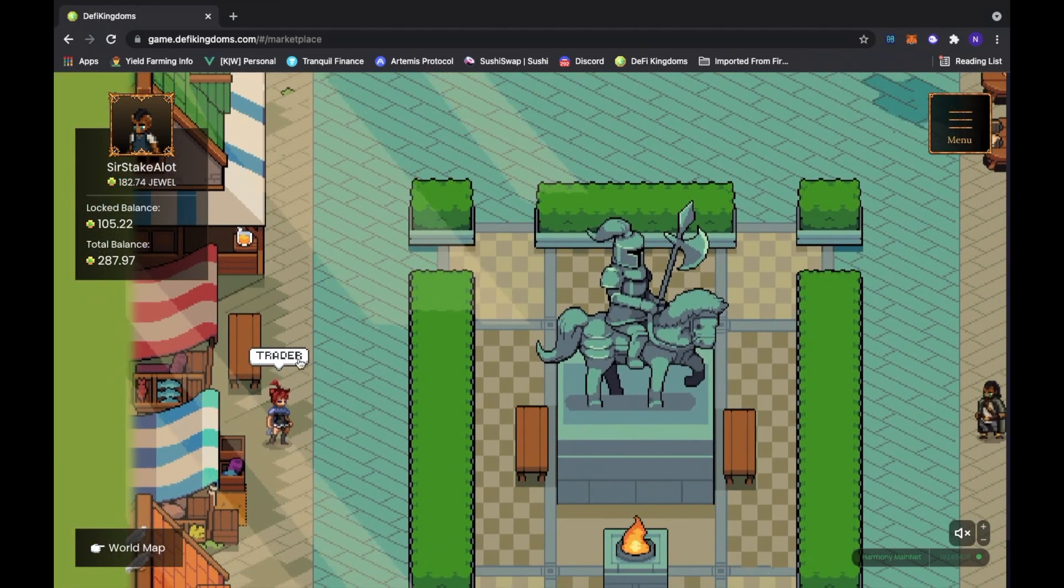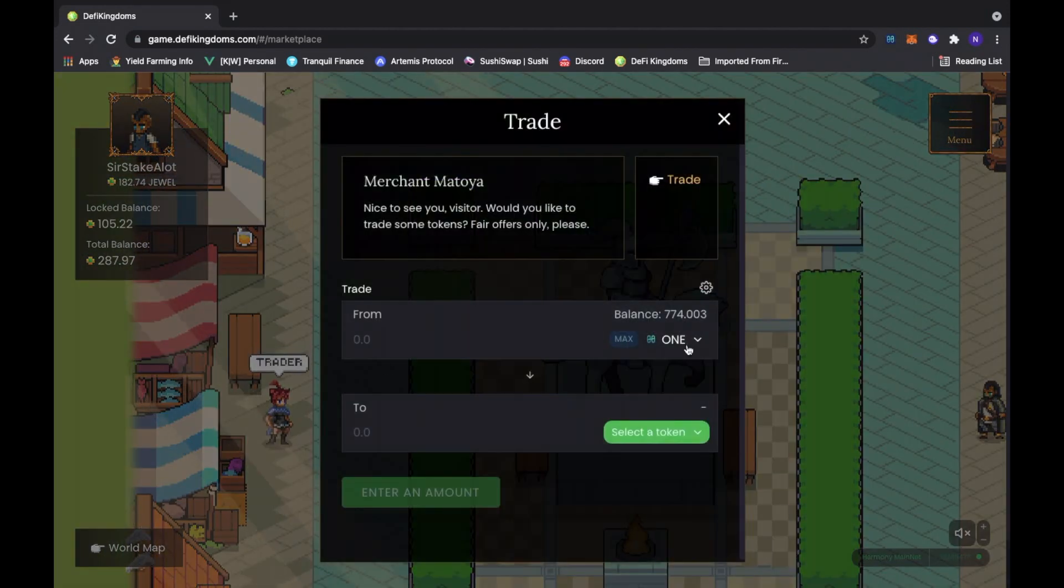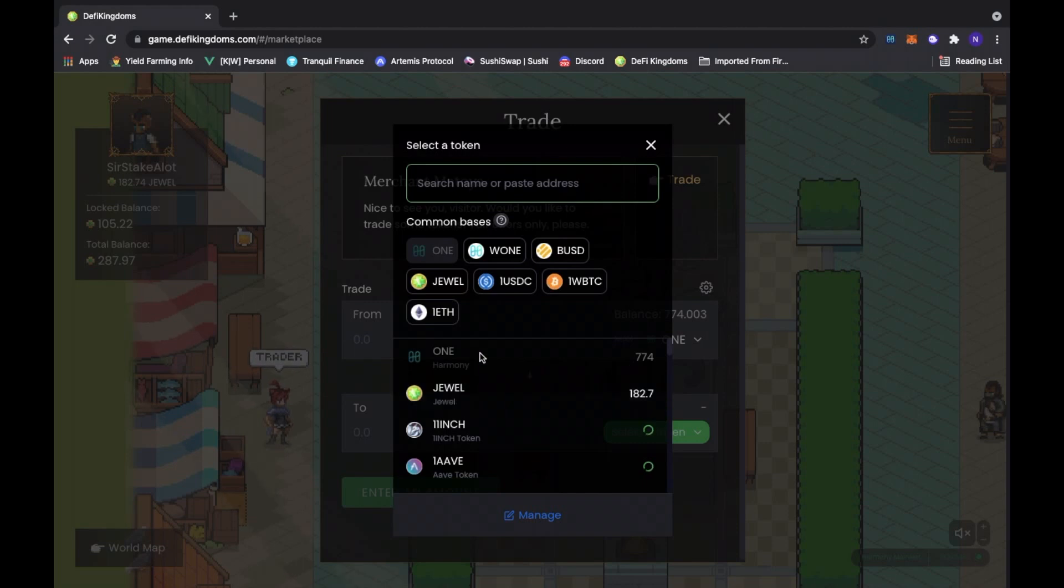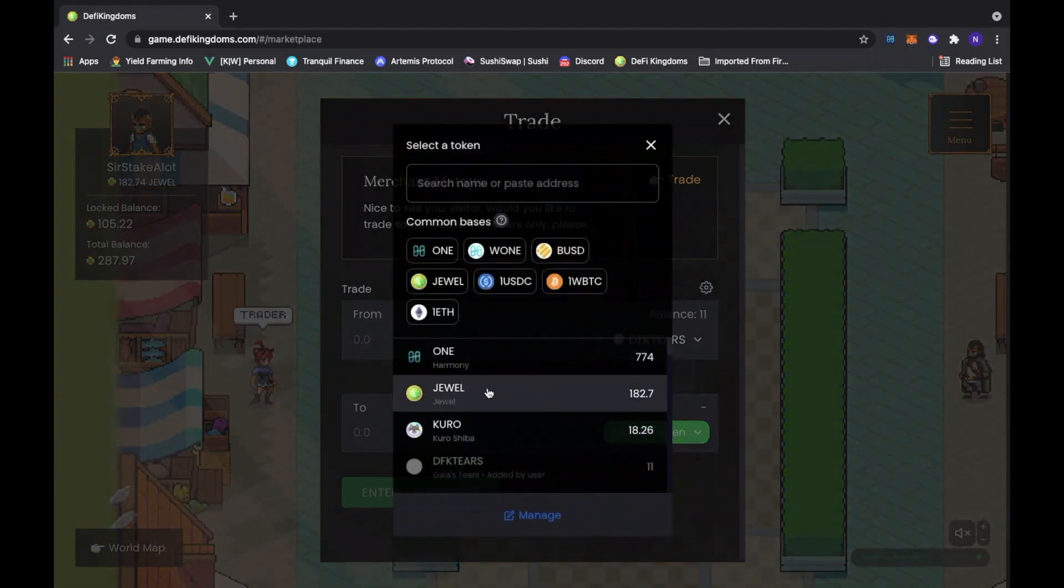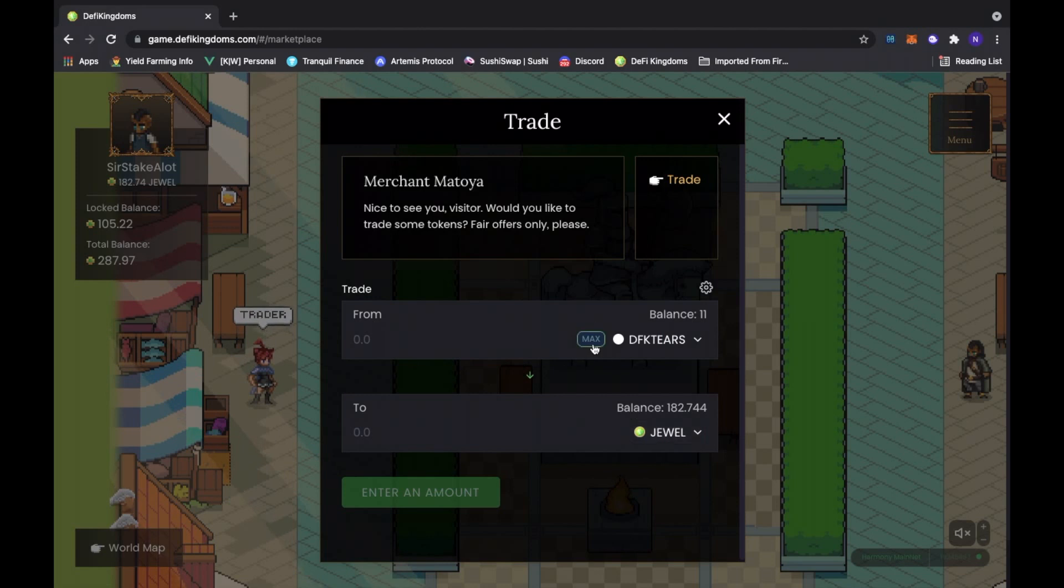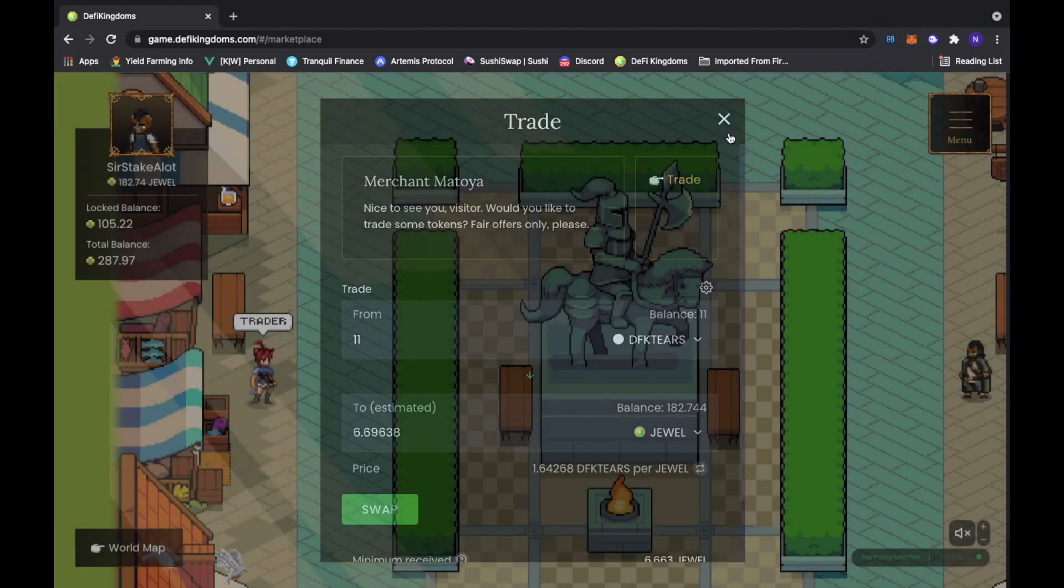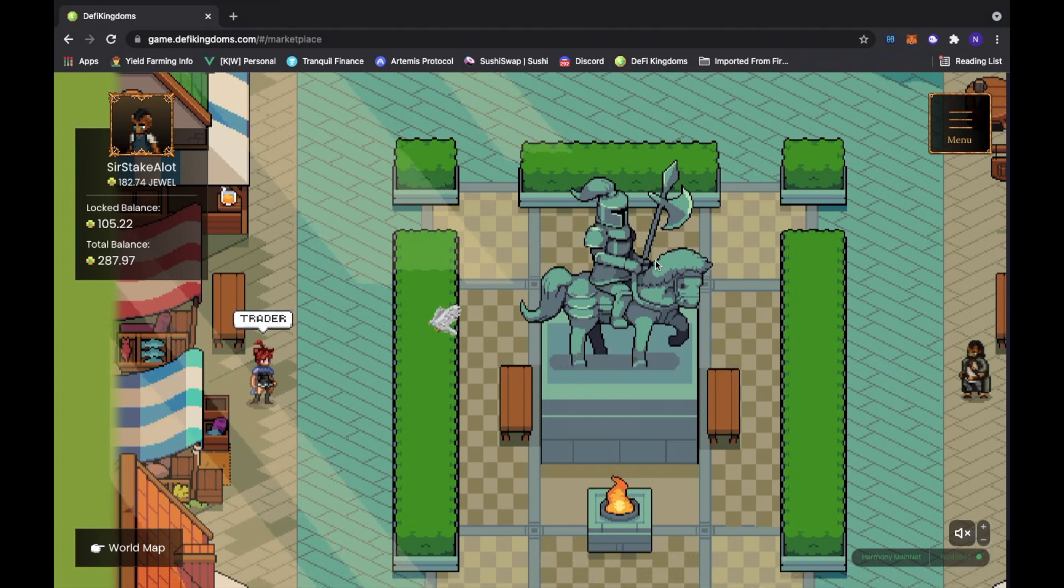So if you get really deep into DeFi, you start earning tears. You can go back to the trader and you can swap your tears for ONE and jewel.